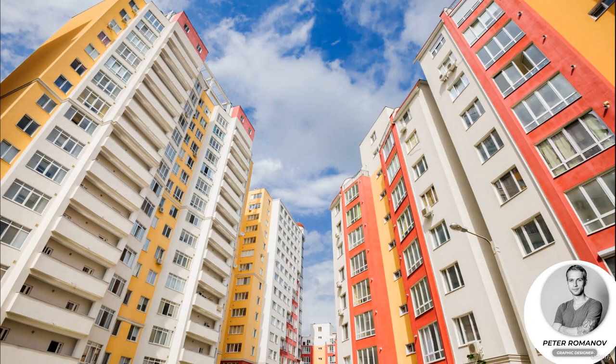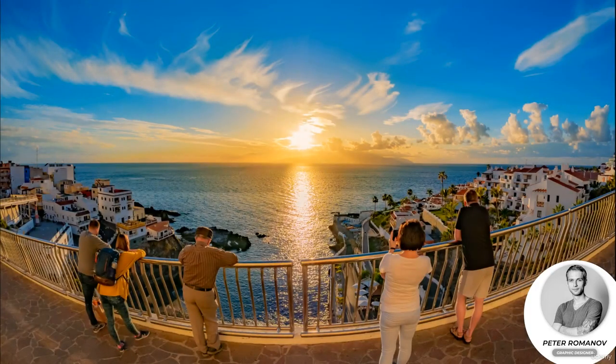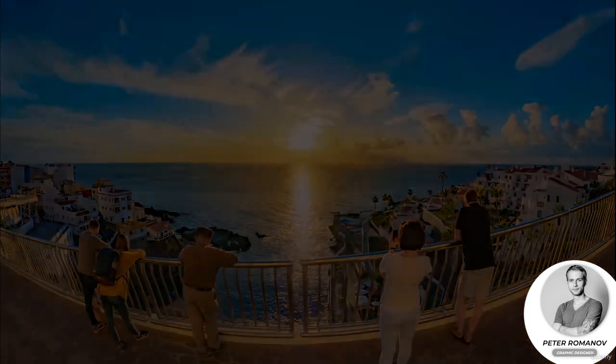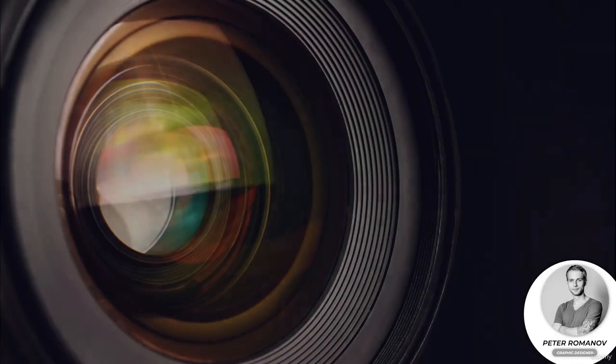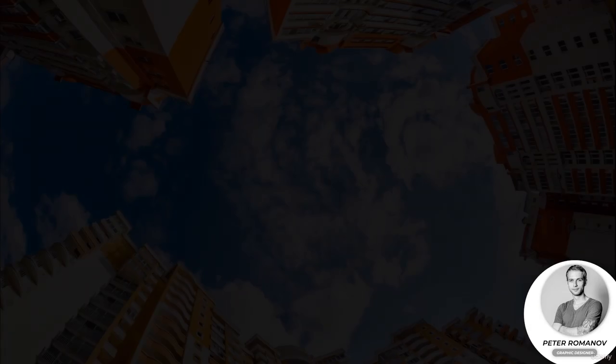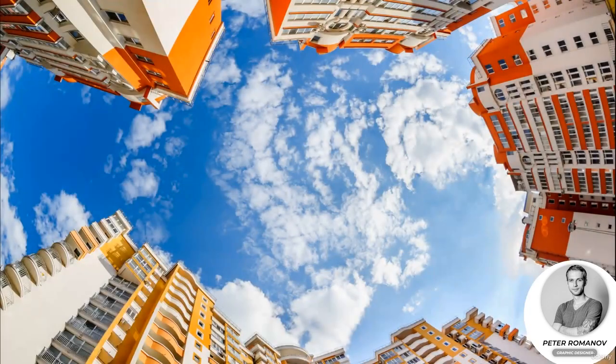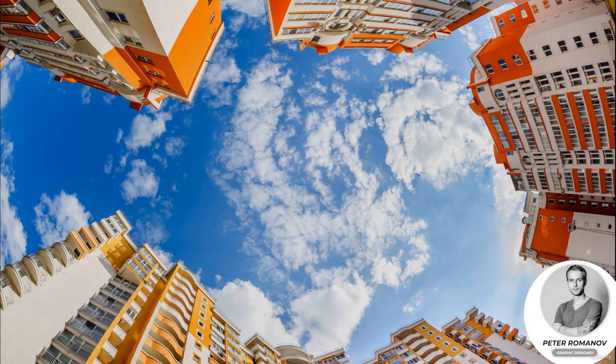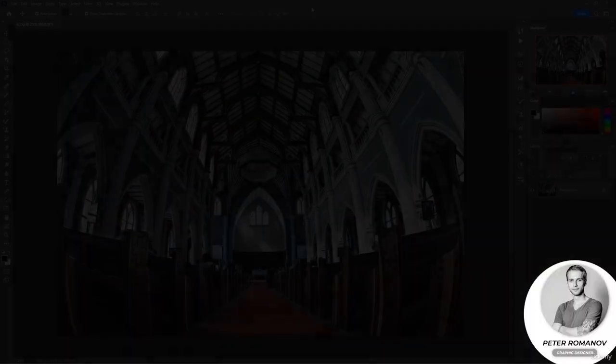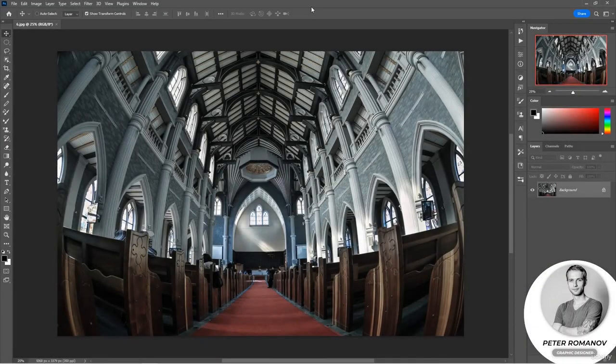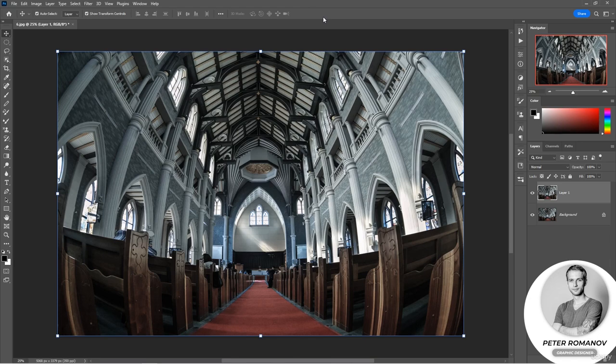This can be used as a special artistic technique, or it may be an accidental distortion that needs to be corrected. And just for these cases a wonderful filter has been created, which is called Adaptive Wide Angle. For clarity we'll take an image that was specially made with a fisheye effect. But of course, in this way we can also edit images in which the distortion appeared unintentionally.